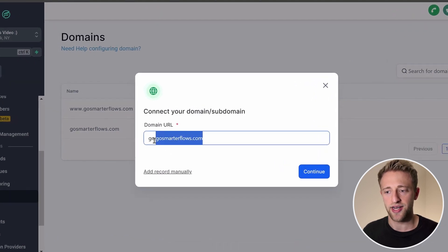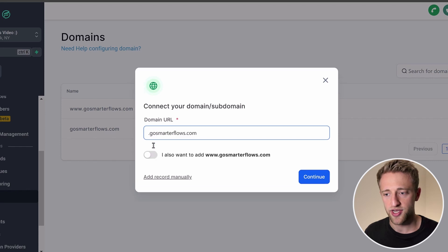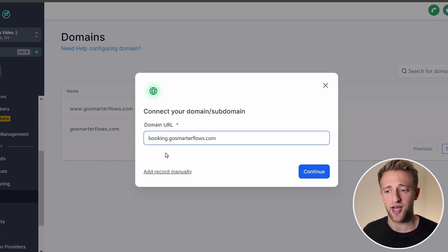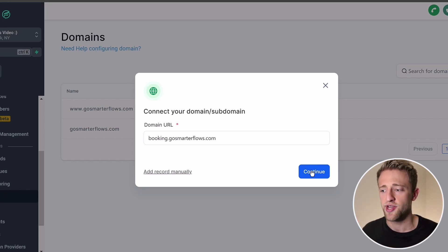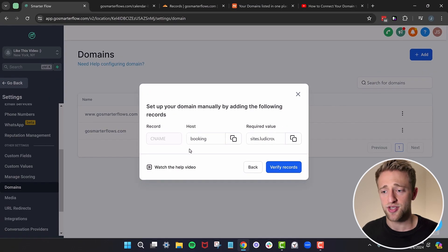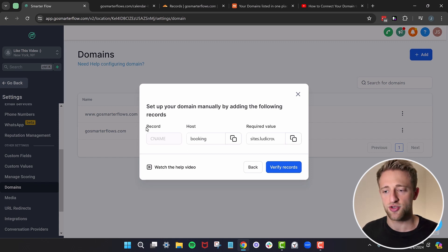A subdomain doesn't have to be "go" — it could be site, calendar, booking, or basically any subdomain you want to add. I'll go ahead and add booking.gosmarterflows.com. Instead of hitting Continue and doing the automatic DNS record creation, I'll add the record manually, because some of you won't be able to do the automatic process depending on who you bought your domain through — GoDaddy, Cloudflare, Namecheap, whatever it might be.